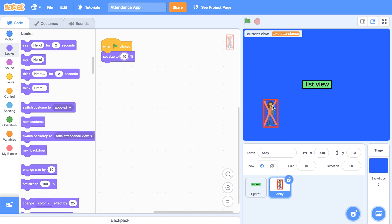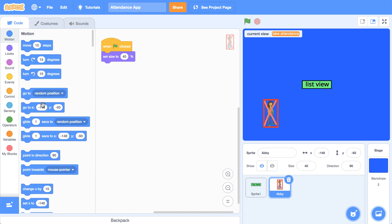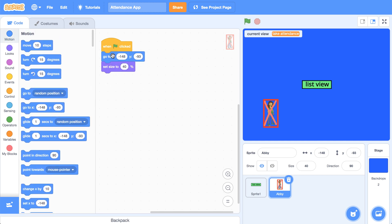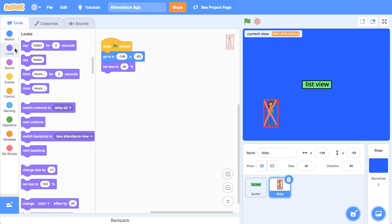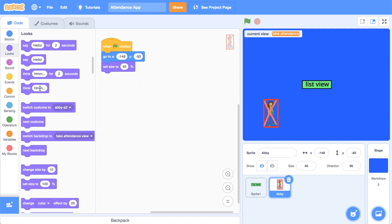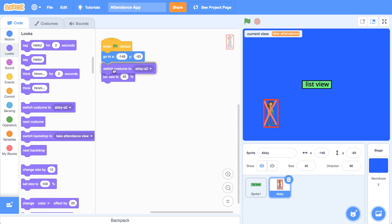40% seems to be a good size and when she starts, I want her to start in this exact position. She should also be present by default. So in the looks palette, I'm going to make sure that we have the correct costume.